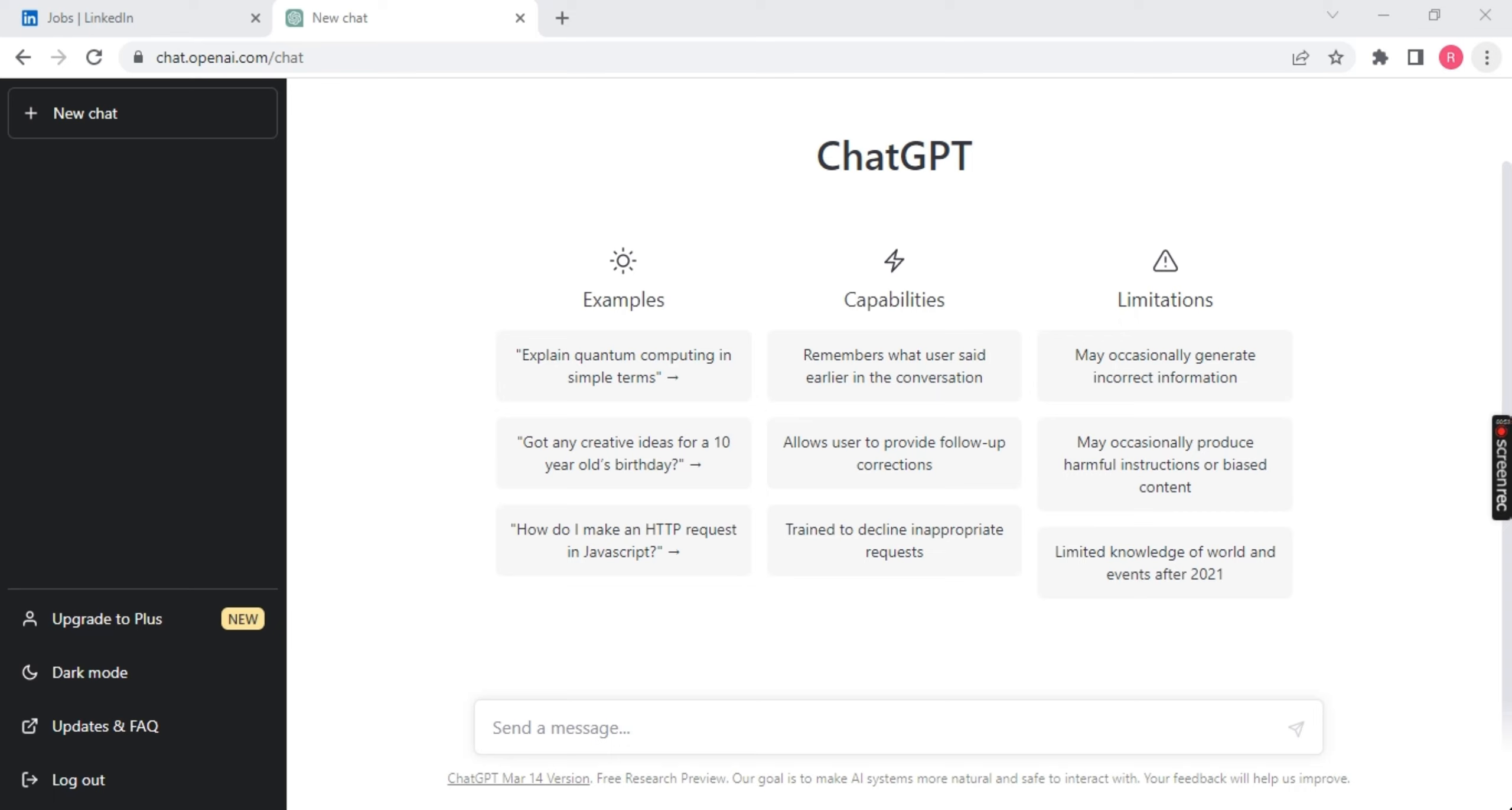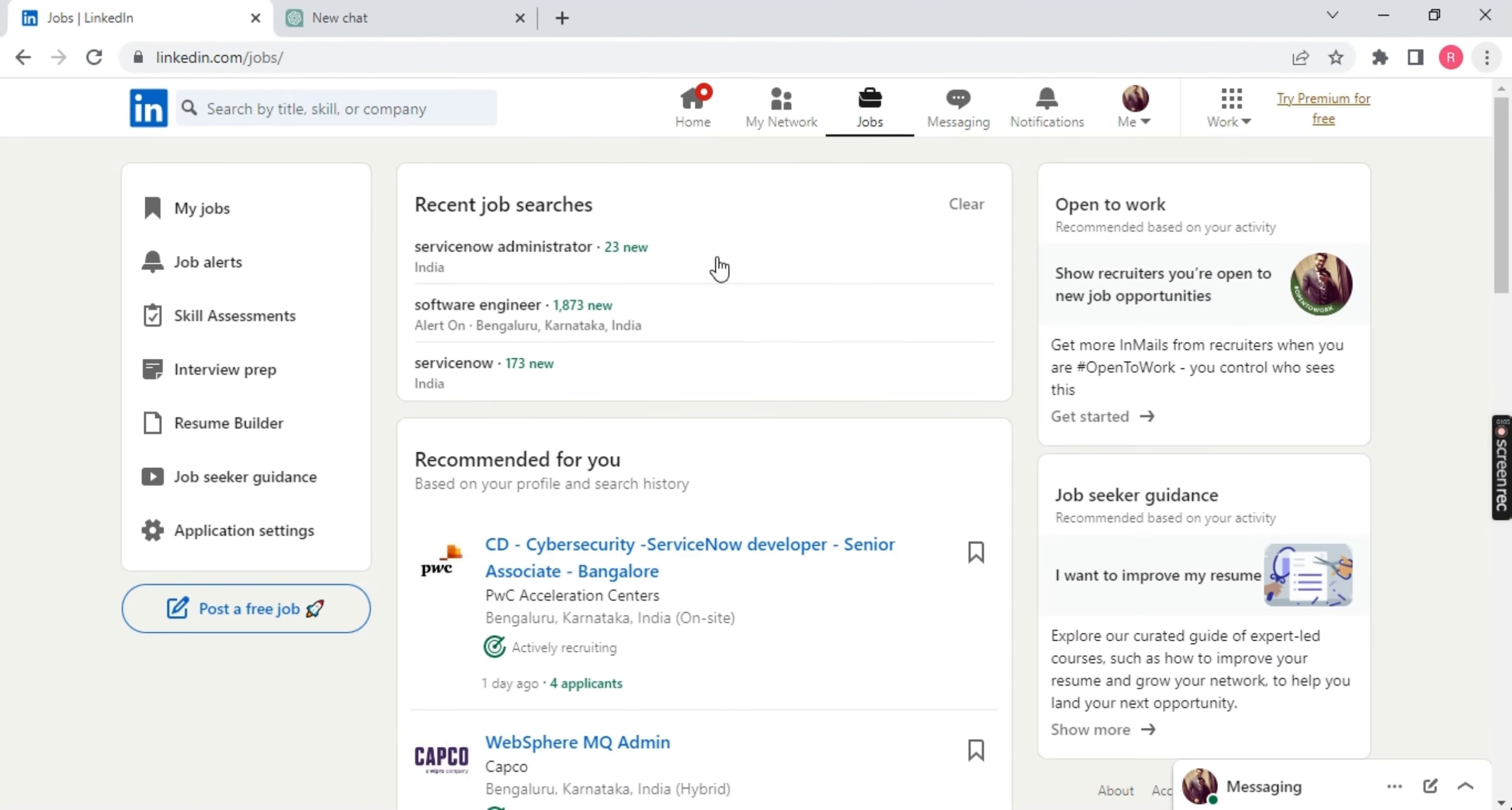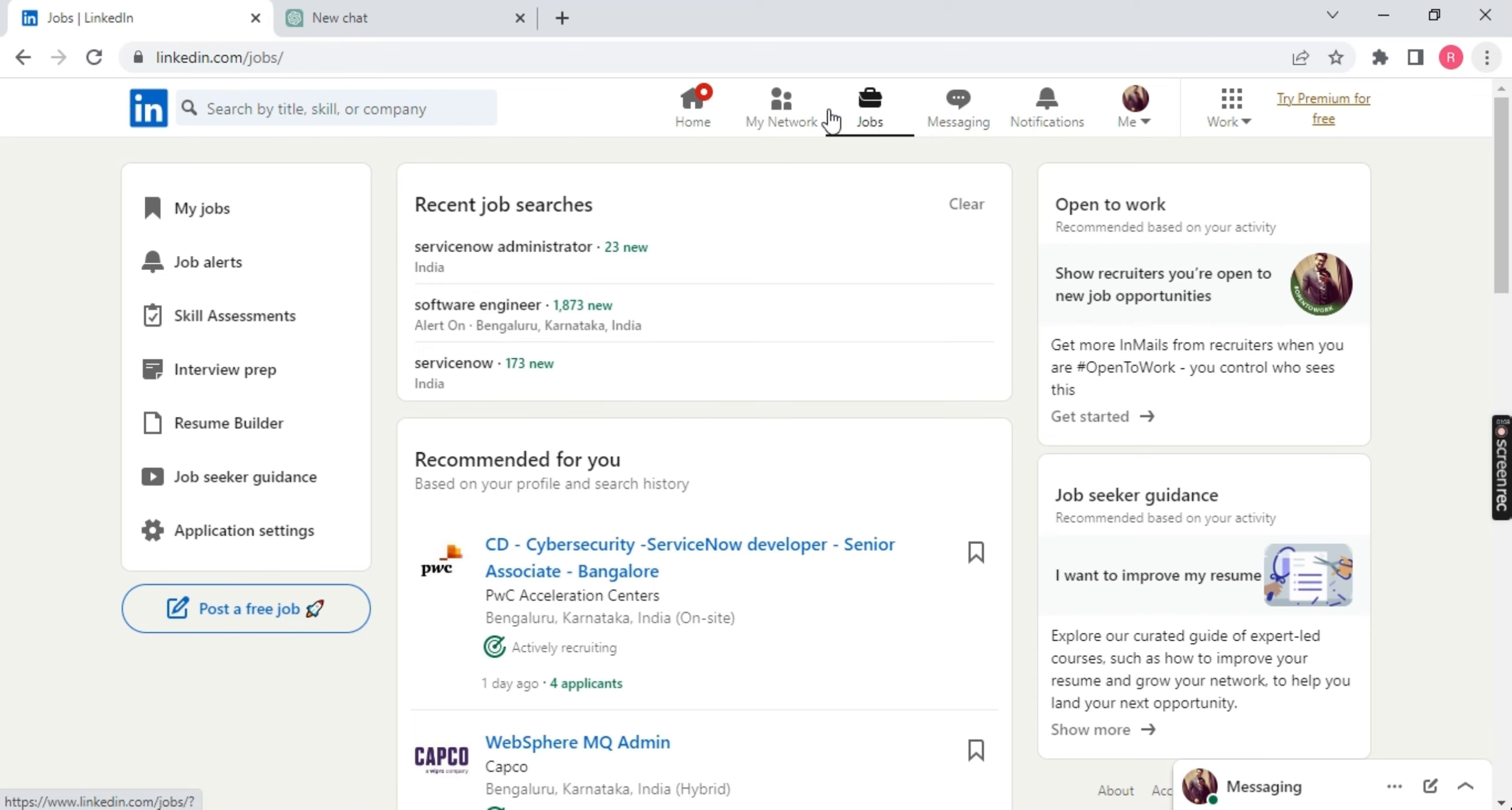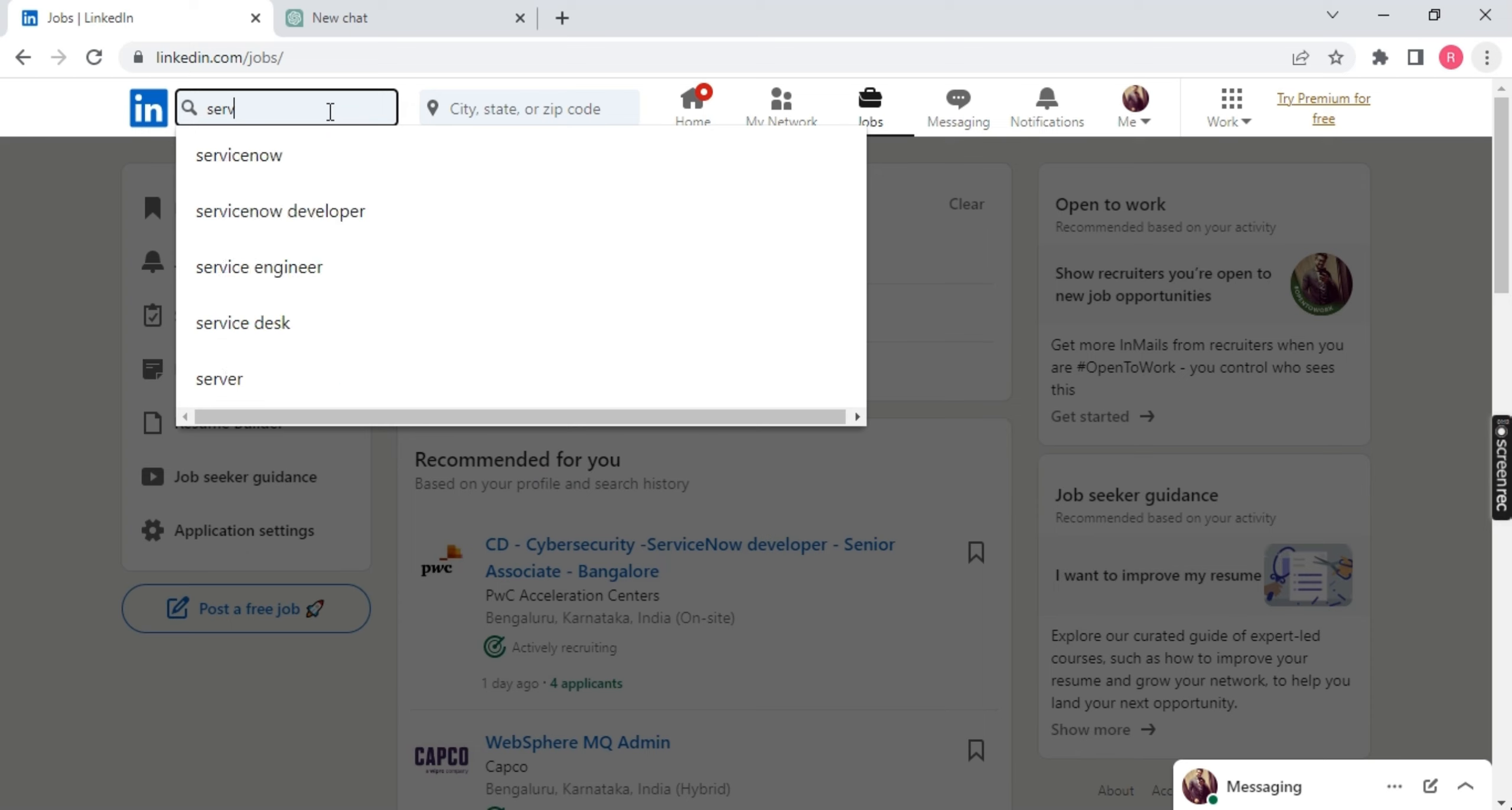So we are on the page called ChatGPT. This is an AI tool, everyone knows about it. Now it's better than Google. What you have to do is just open any job portal. As of now, you can see I have LinkedIn already open. This is my profile. I'll go to the job part and here I will type my tool.